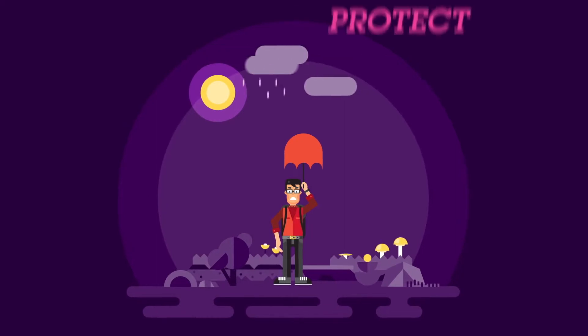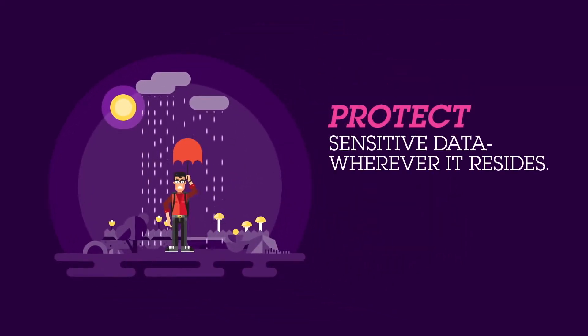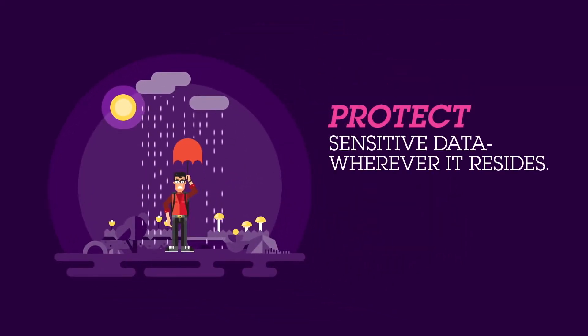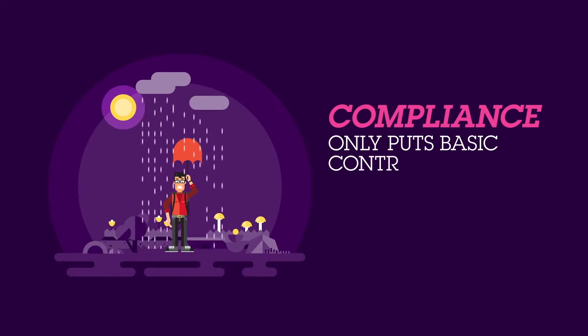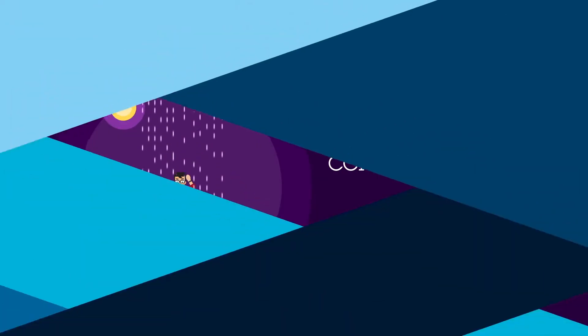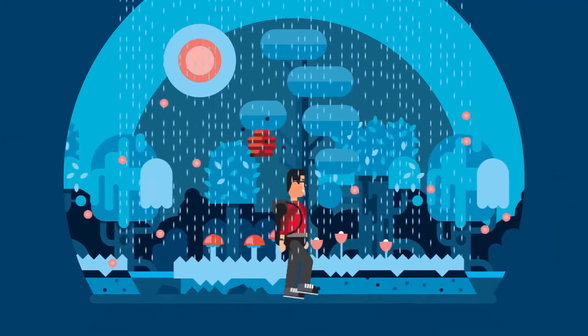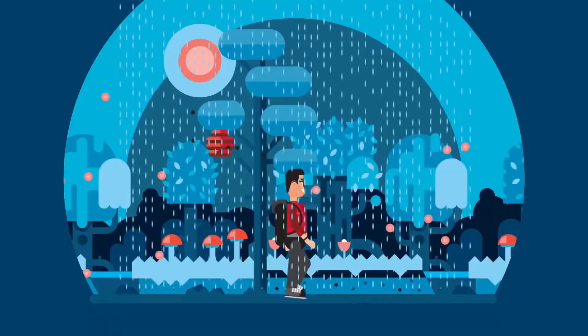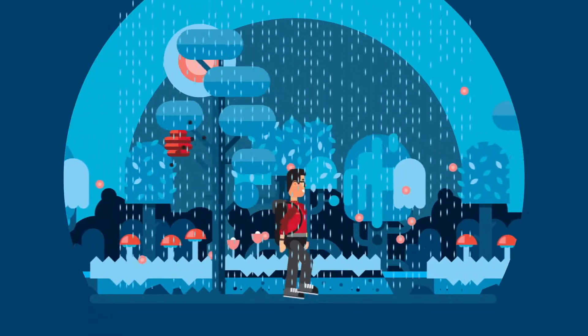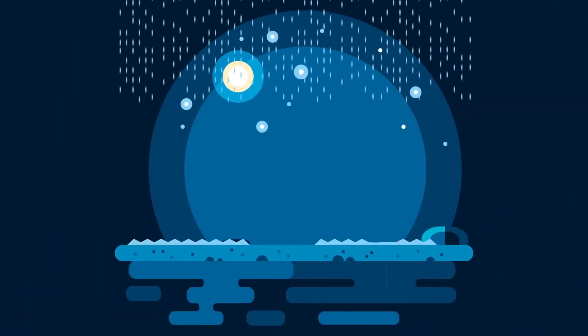The next step is to protect sensitive data, no matter where it is. Many customers begin their data protection journey with compliance, putting only basic controls into place. However, just focusing on compliance still leaves most of your sensitive data unprotected.